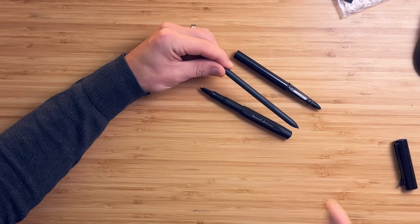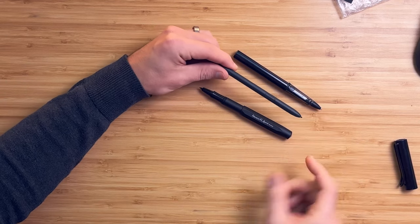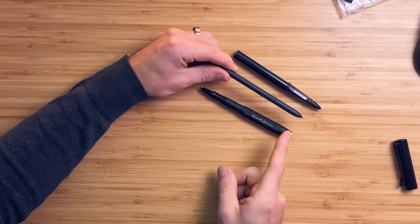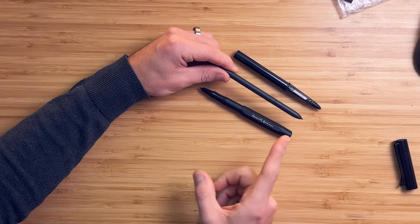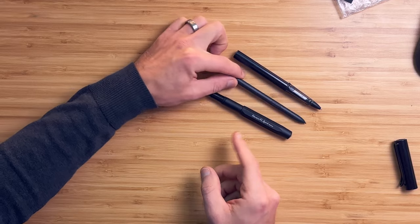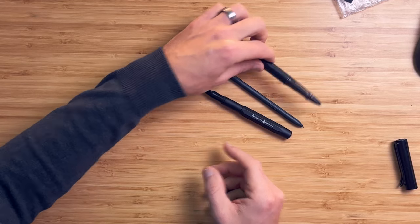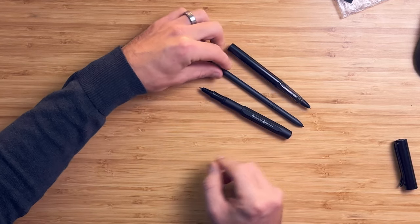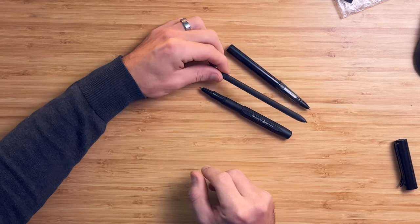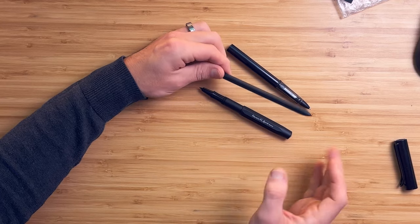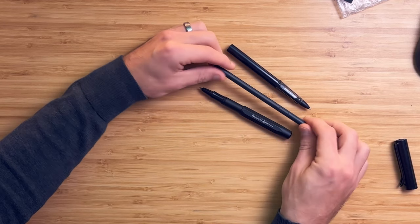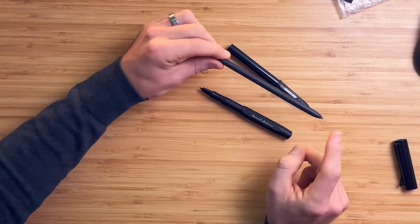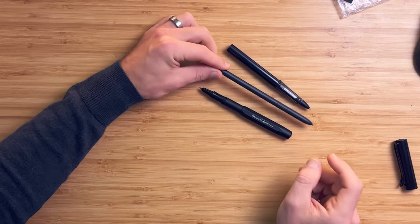But the biggest issue with the S pen is finding replacement tips that you really like. My personal favorite tip is the Wacom felt tip, and sadly the S pen just won't accept it. It will take the remarkable tips, and those are good, but I think that's the biggest knock on the S pen.